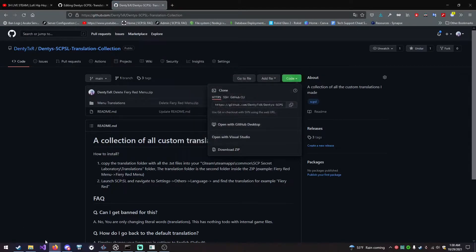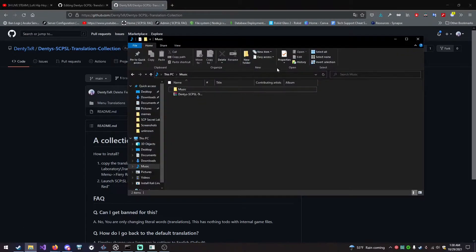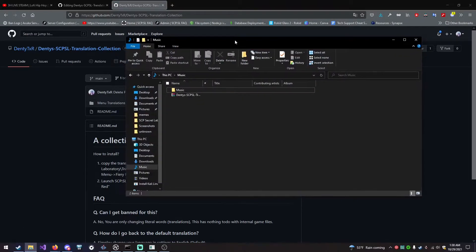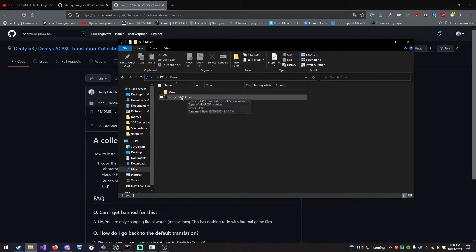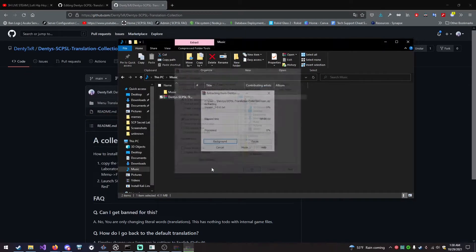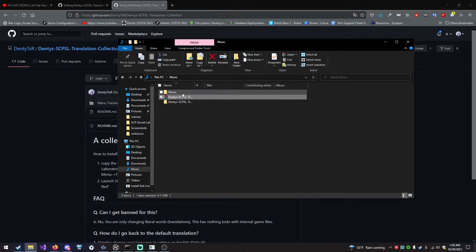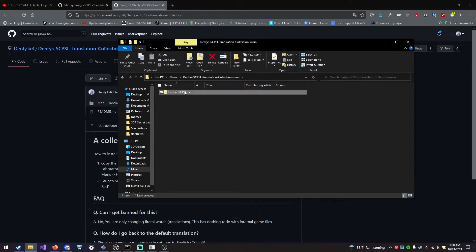I already have it downloaded, and I have it in my music folder, because why not? You want to extract the zip file. You want to go inside it. Menu Translations, so we're doing this one.